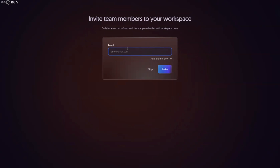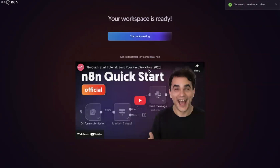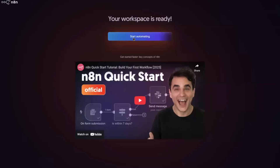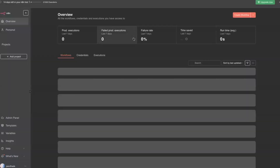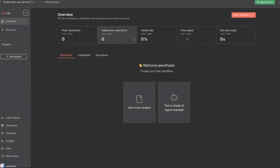You can invite team members to your workspace if you're working with multiple people. I'll skip that since I'm the only one working on this. Once done, your workspace is ready. Click 'Start,' and after it loads, you'll get an interface — that means you have successfully created your account and signed up into N8N. This is what we call the N8N cloud, where you can build your workflows and automations.